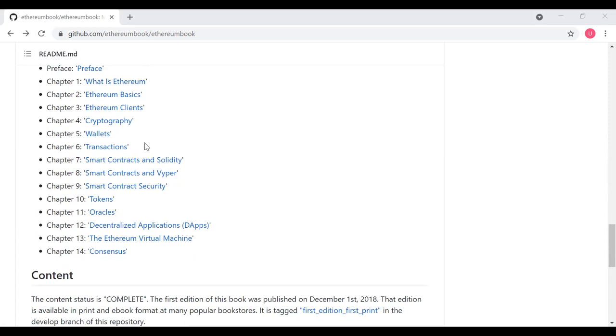Chapter eight takes a look at an alternative programming language called Viper. Viper was created under the assumption that maybe we need a language that doesn't have quite all the capabilities of Solidity to make that language more secure.